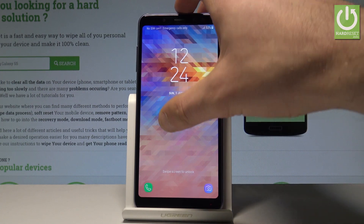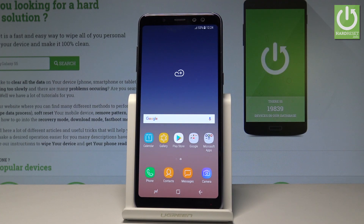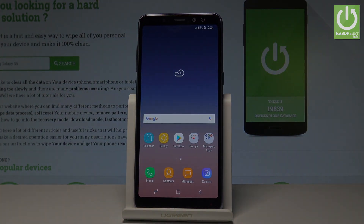Excellent, the home screen just pops up. You can unlock your device and start using your phone. Thank you for watching, please subscribe to our channel and leave a thumbs up under the video.